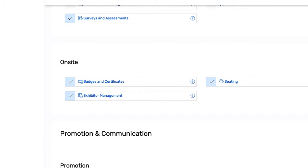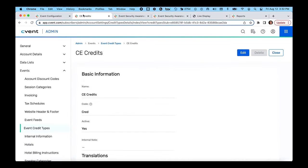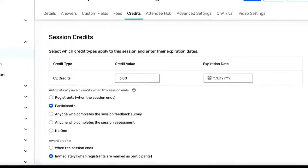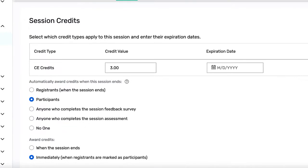First you simply activate the credits feature in the event settings, then you'll create a credit type, then you can configure the session credits — things like how many credits to award or who can automatically receive the credits.